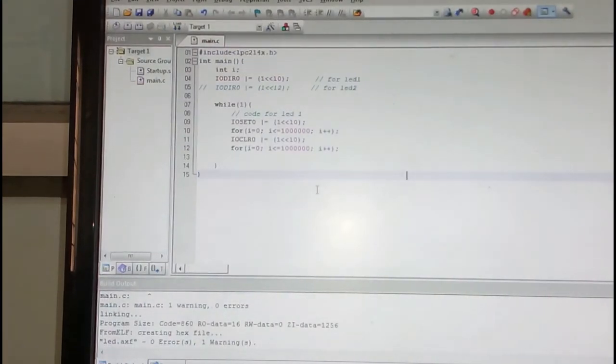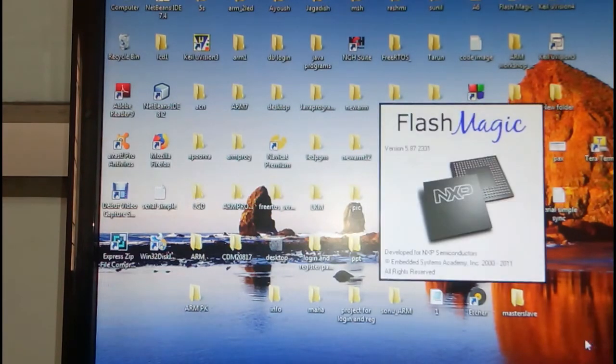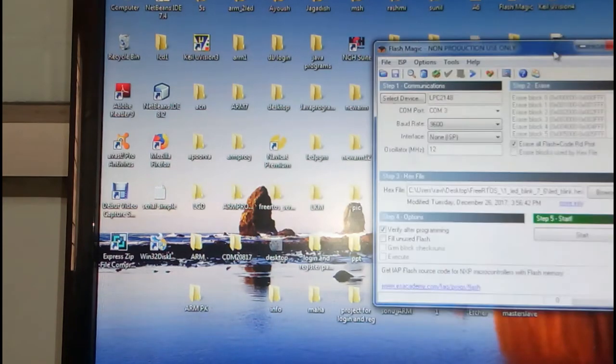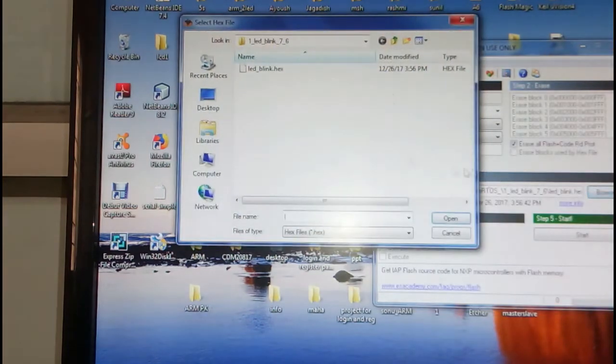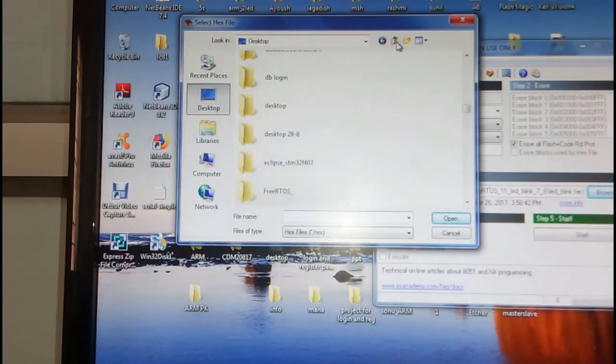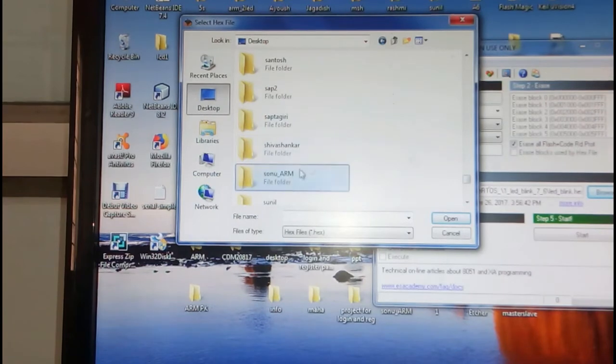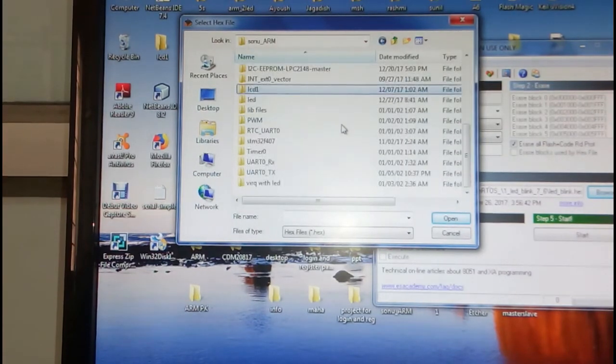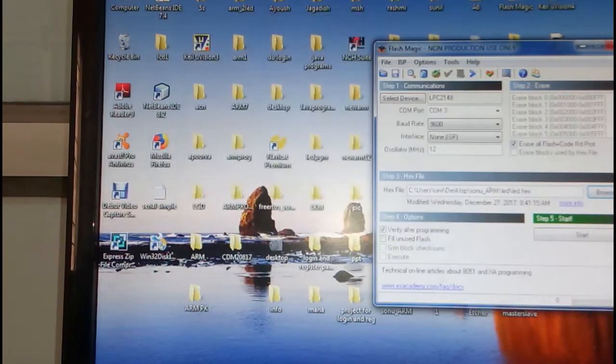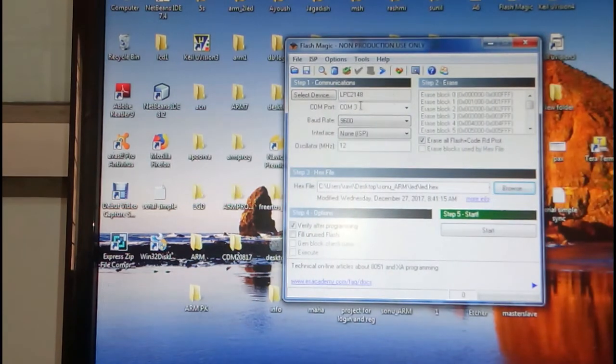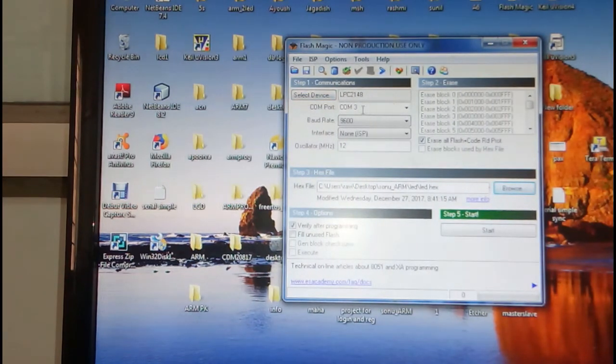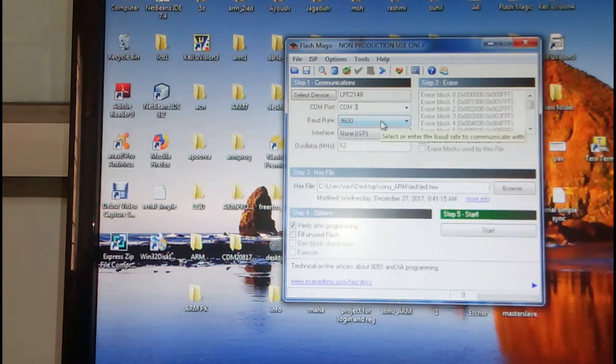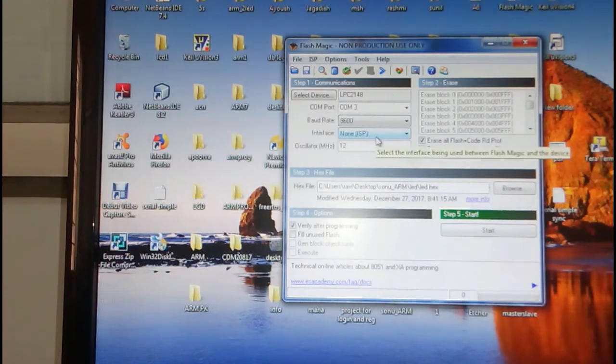Now I need to go to Flash Magic for downloading the program. Browse to the hex file. I have the LED hex file. I open it and make sure that here some basic settings are done. Selected device LPC2148 and COM3. Baud rate generally is 9600, you can keep other baud rates also. You must take care this one is ISP and then 12 megahertz.